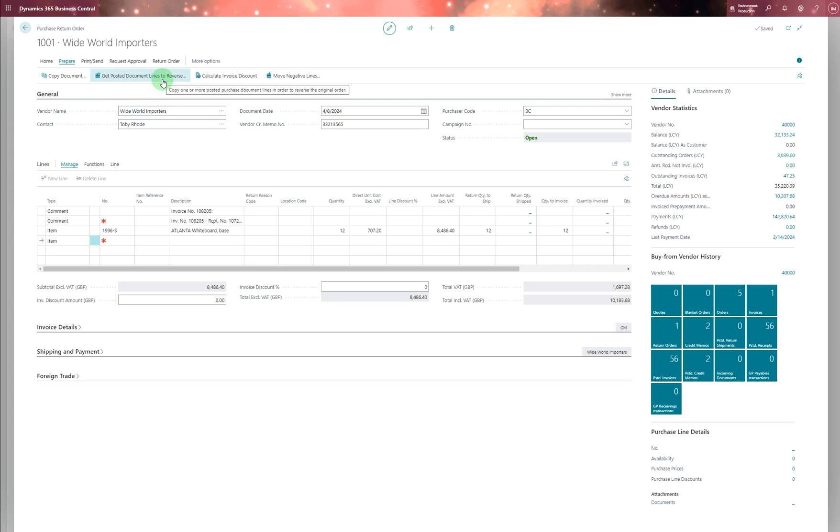And then you're going to go to the home and you can post it.